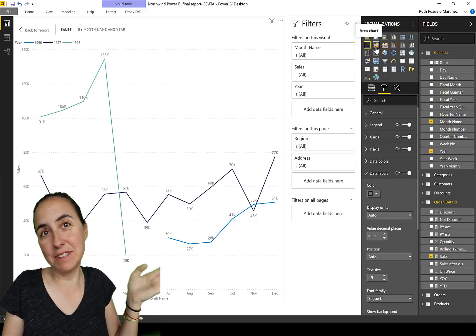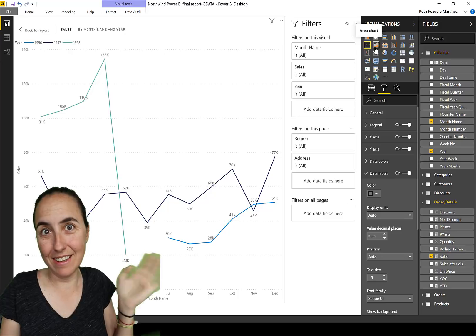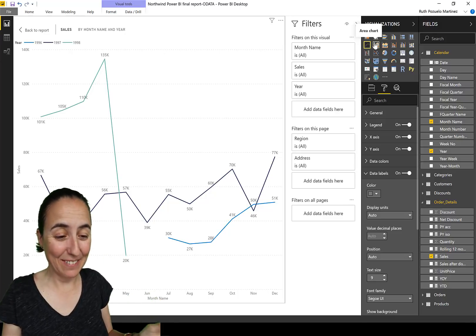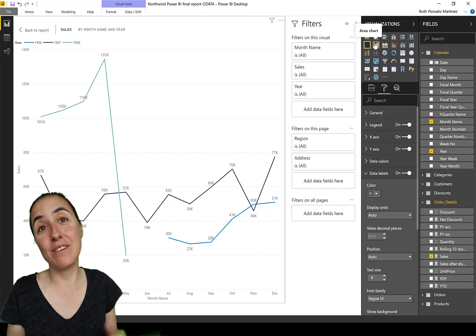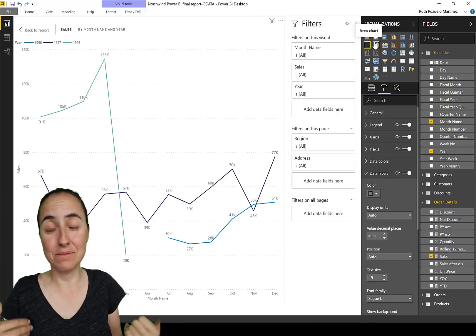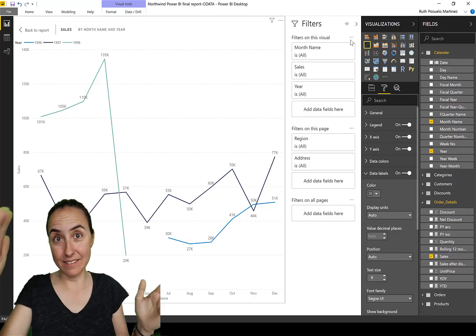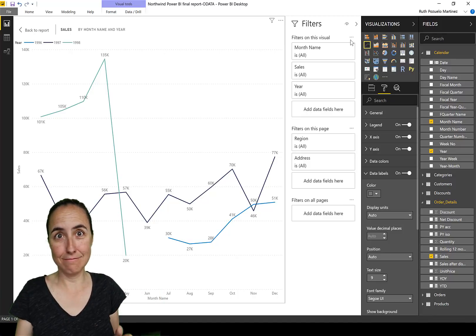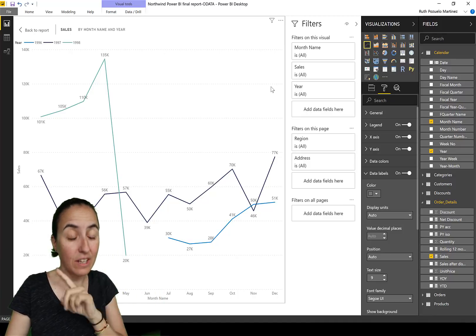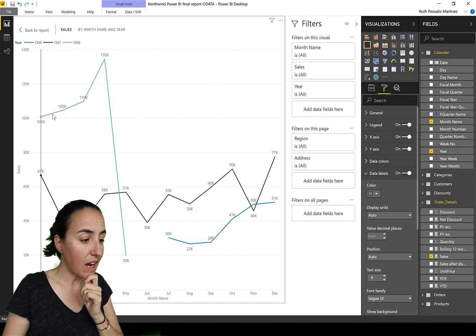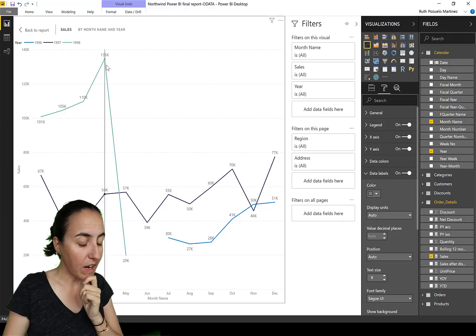But here's the thing, that feature is only on the line chart, not on the area chart. And you might say she said line chart, like fine yes, but I thought that it would be on, you know, obviously all the line visuals. No, just for the line chart.